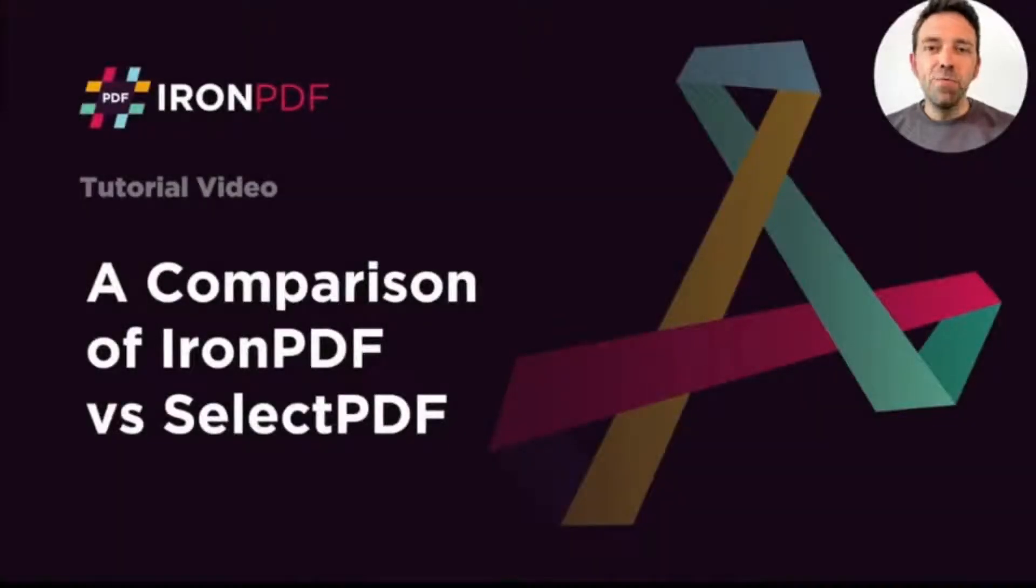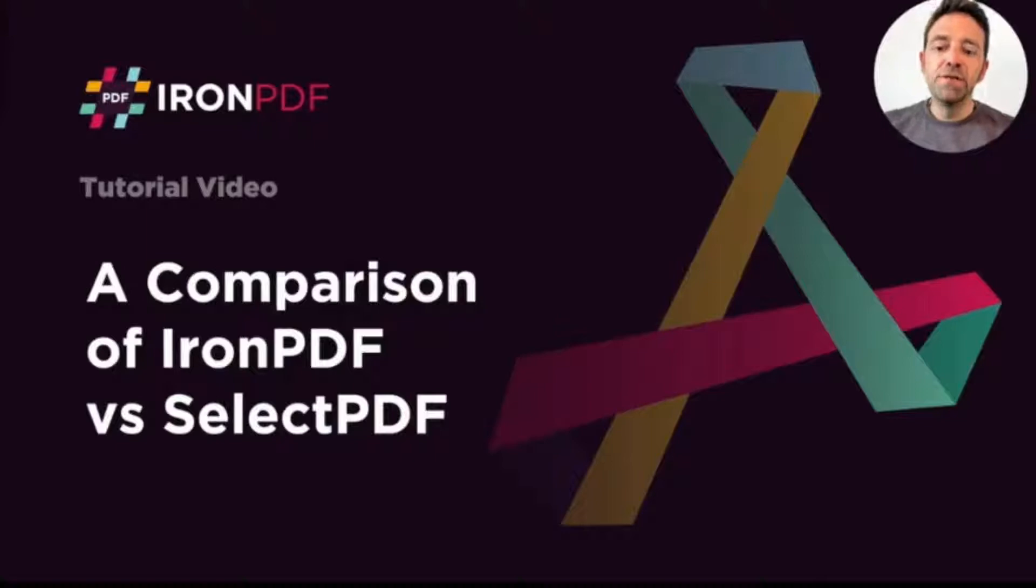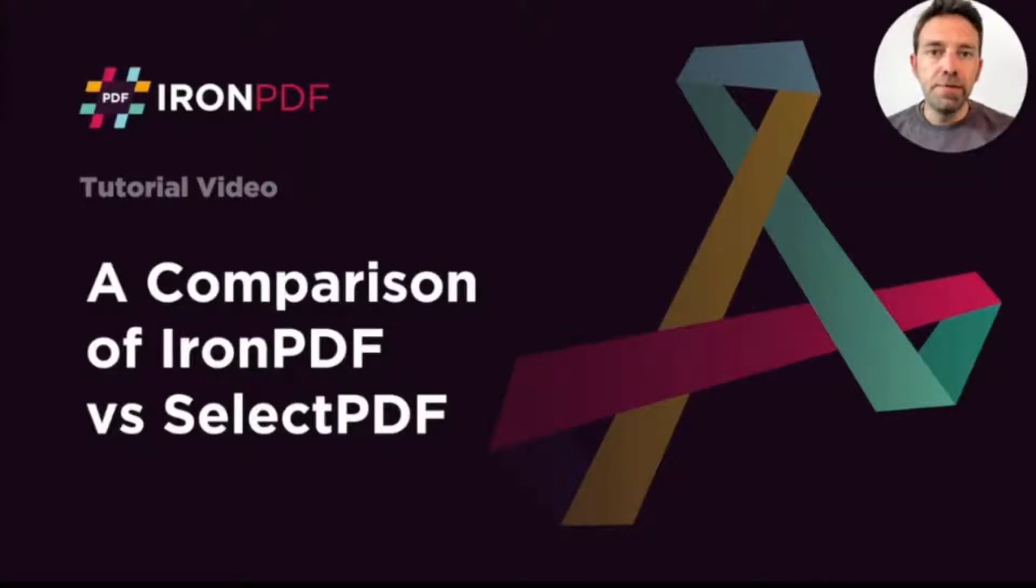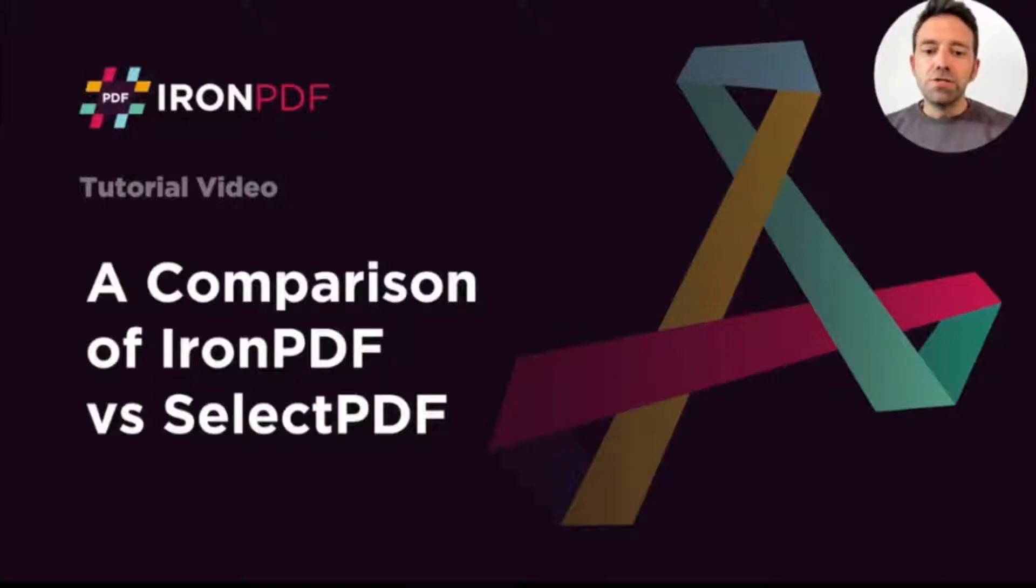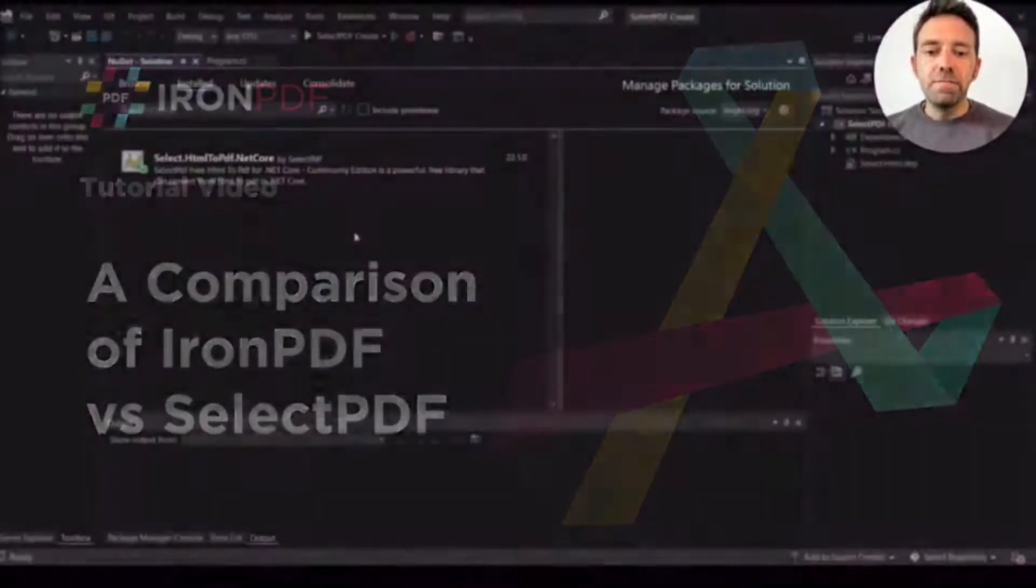Hello everybody and welcome back to this comparison video where we will compare IronPDF to SelectPDF. So starting off...